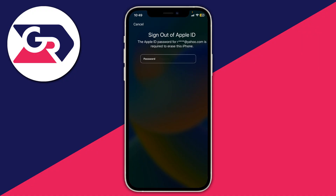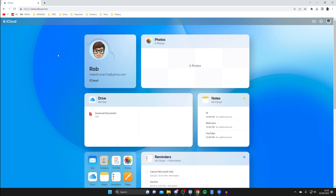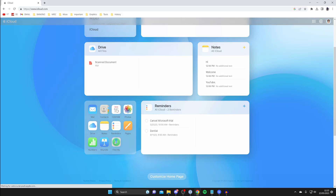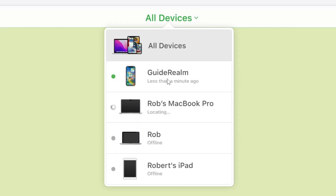For the second method, you can use your iCloud account. Come onto a computer or another Apple device like an iPad or iPhone and go to the Find My app. You can use Find My in your browser — just go to icloud.com and sign in to your iCloud account or Apple ID, then scroll down and tap on the Find My app.